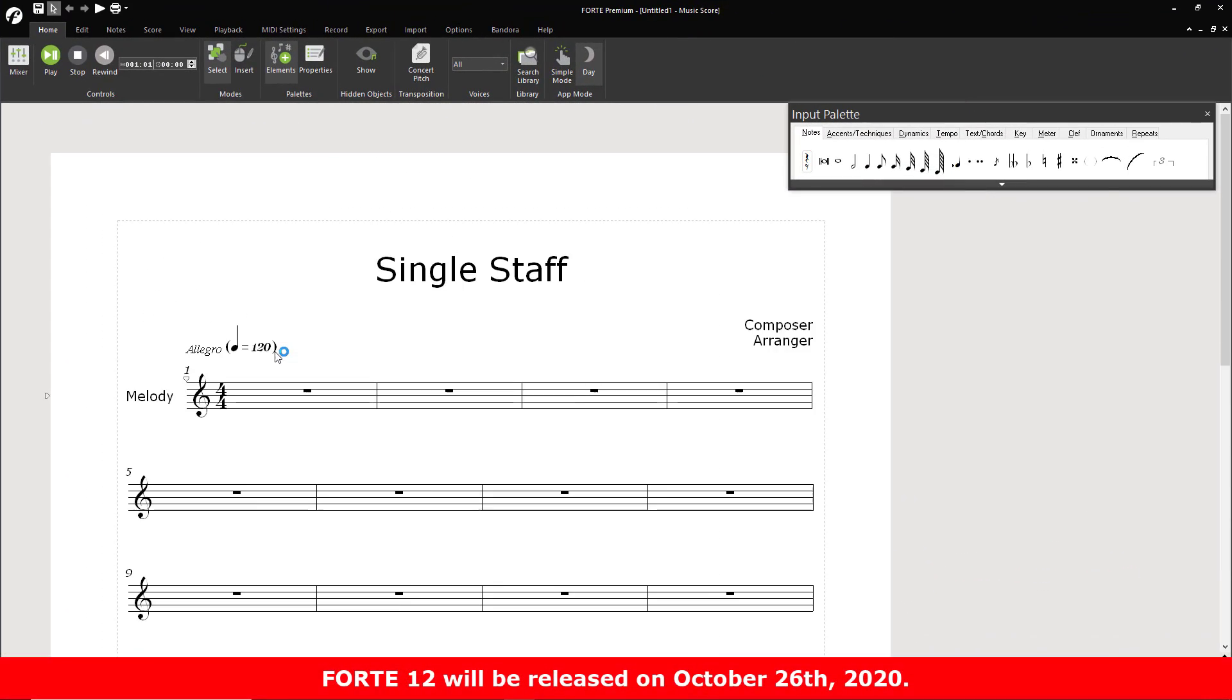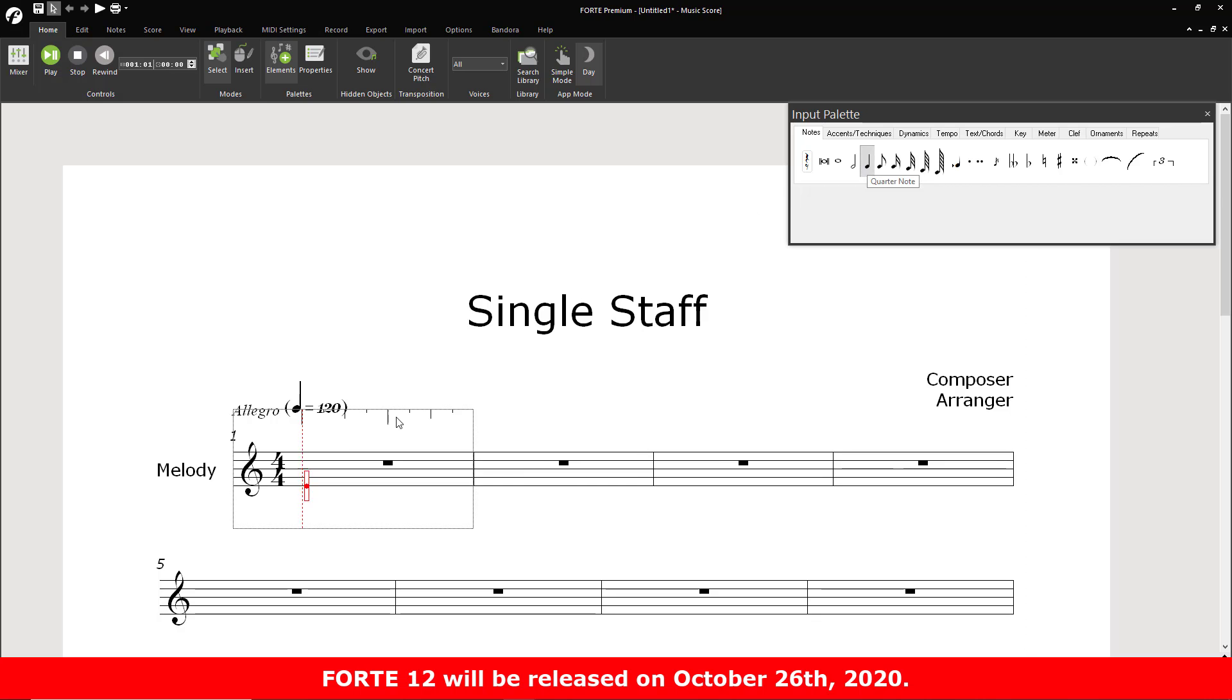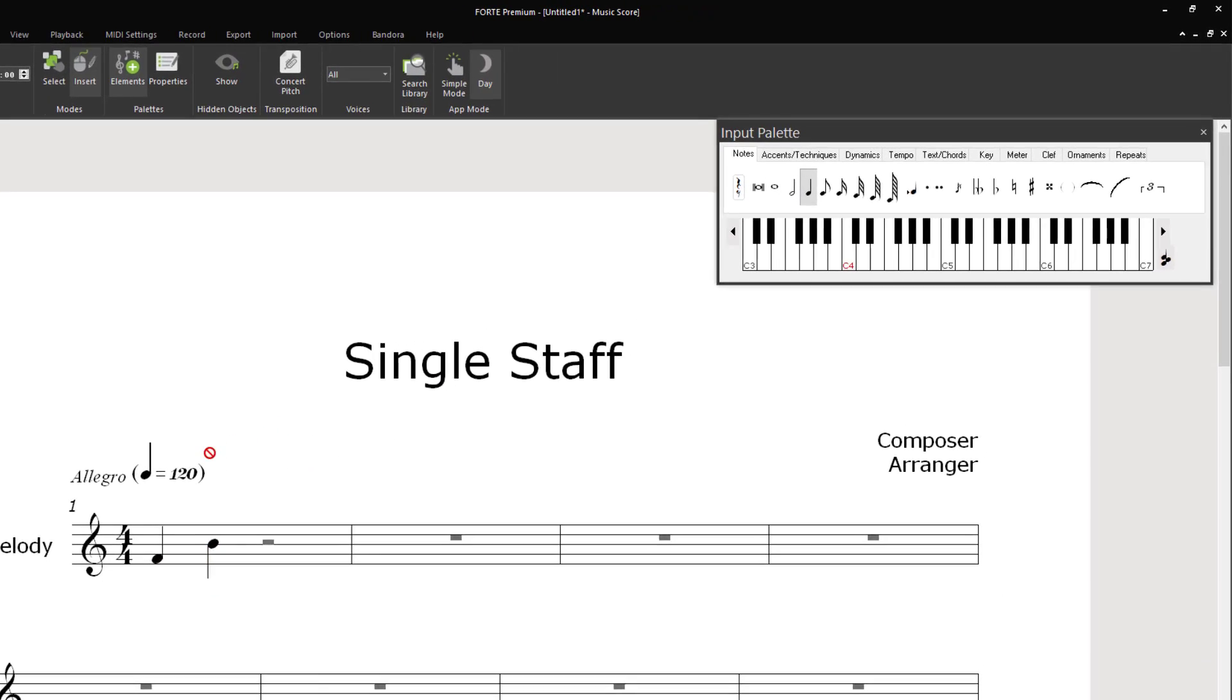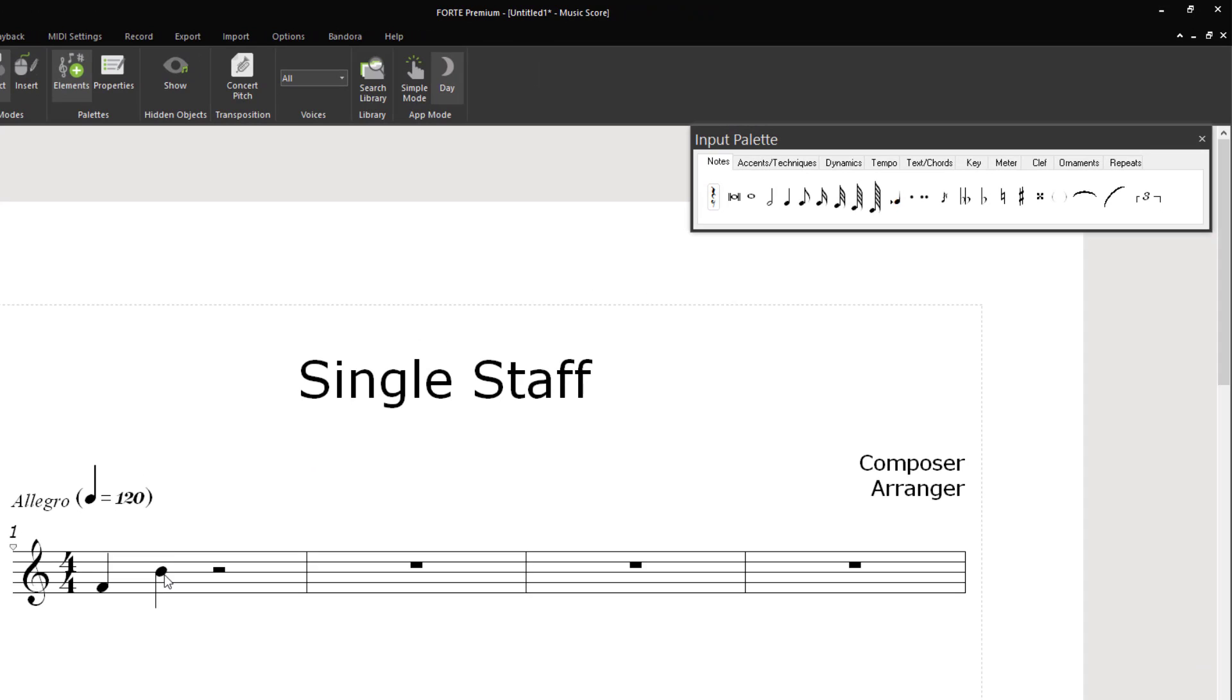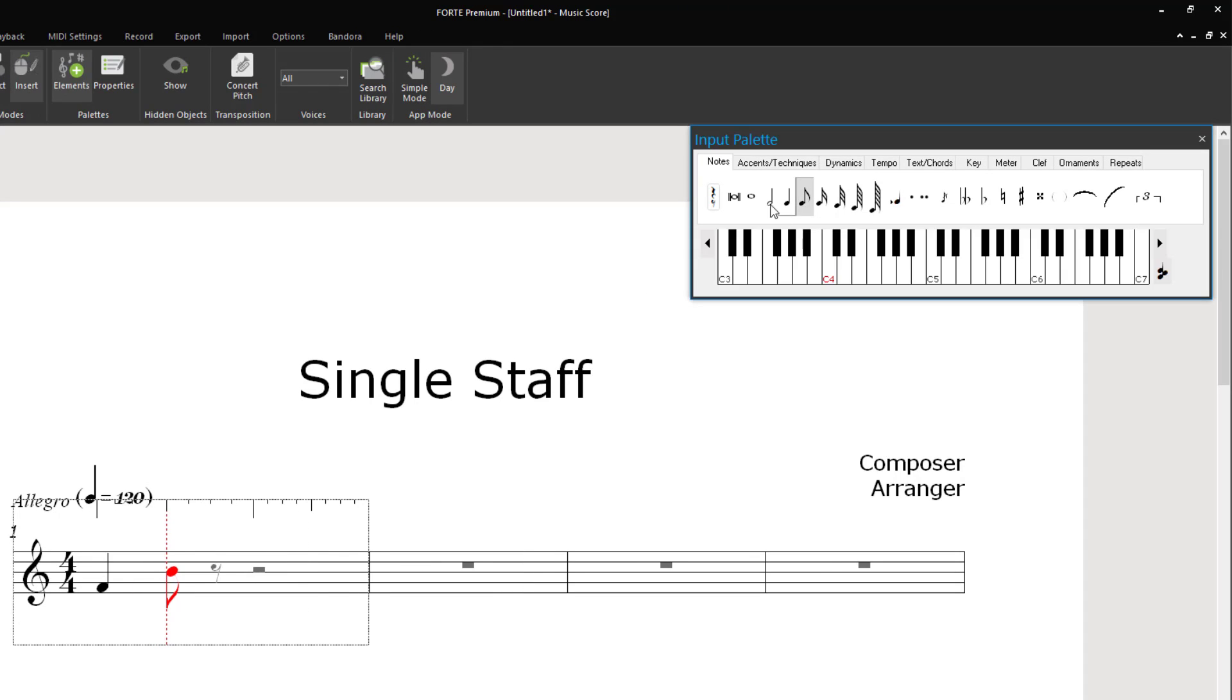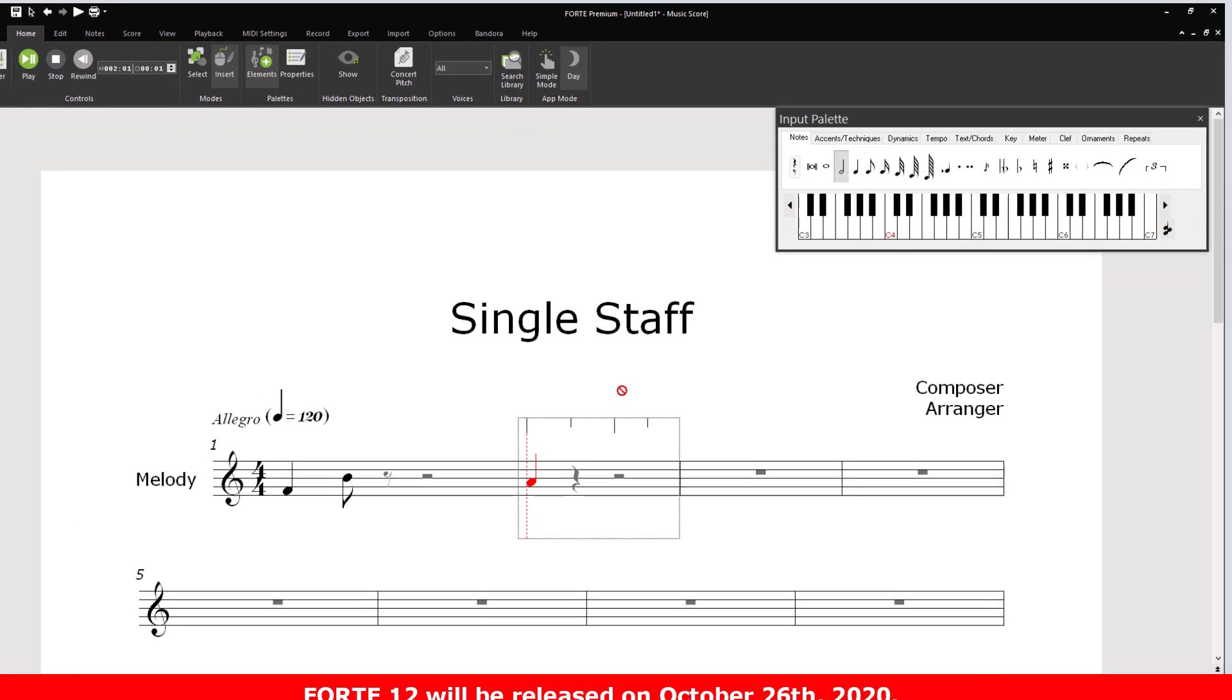Node Value. Previously, it was complicated to change a node's value. Now, you can adjust the node value easily. Just select the node and click the desired new value in the input palette. You can also enter the respective number on your keyboard, 4 for a quarter, 8 for an eighth note and so on.